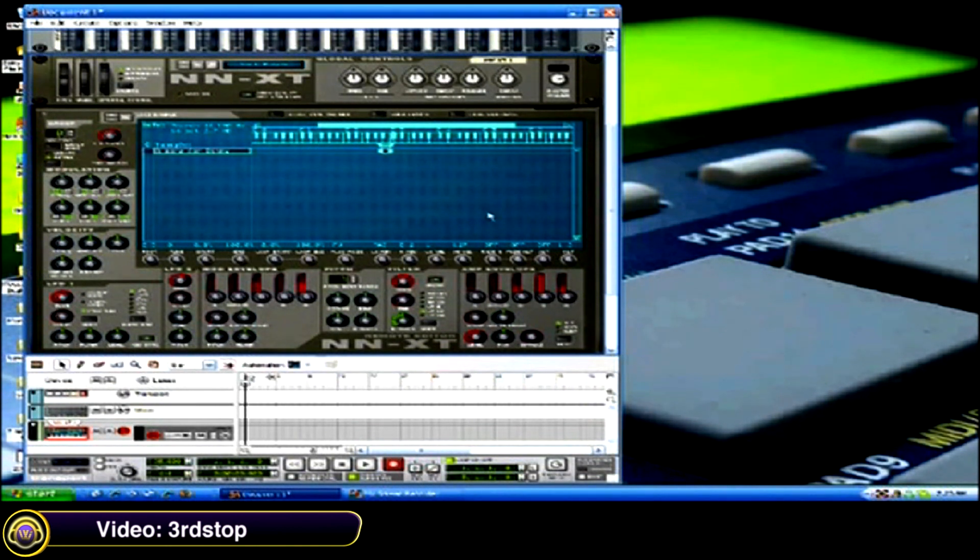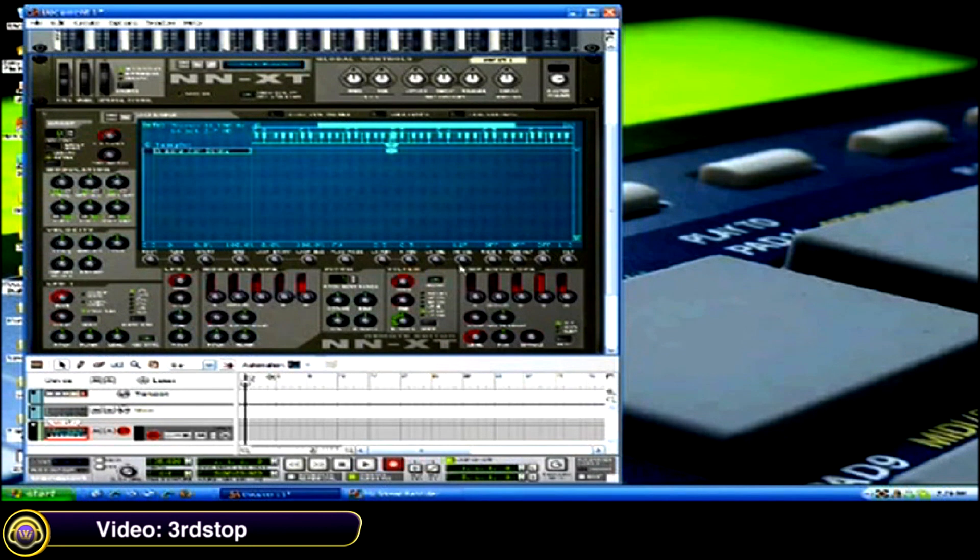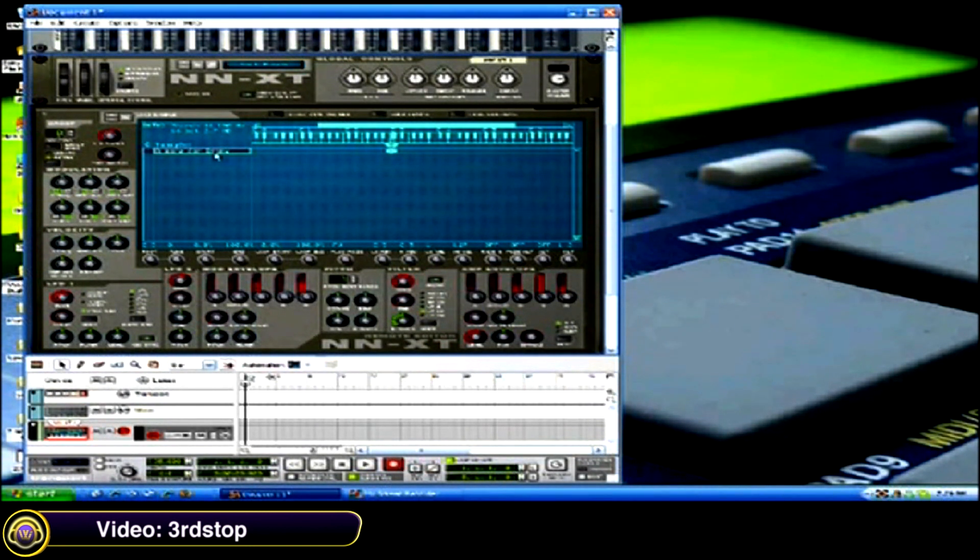Or you can just go to these high and low key settings. I'm going to set the high key at C3 and the low key at C3. So what I'm going to do is copy this and move it over.